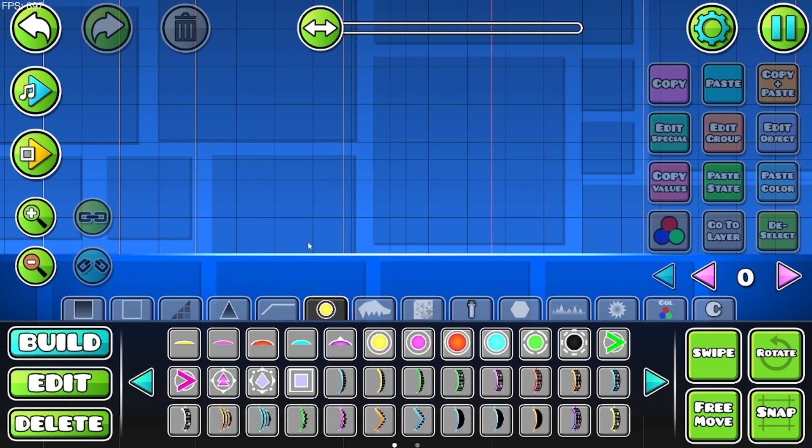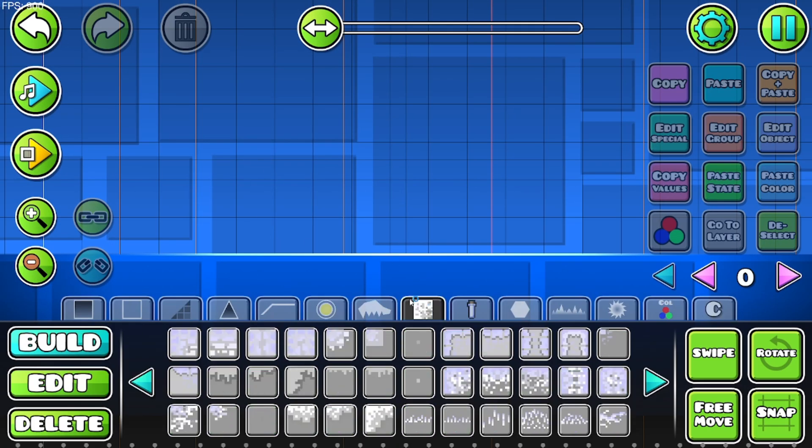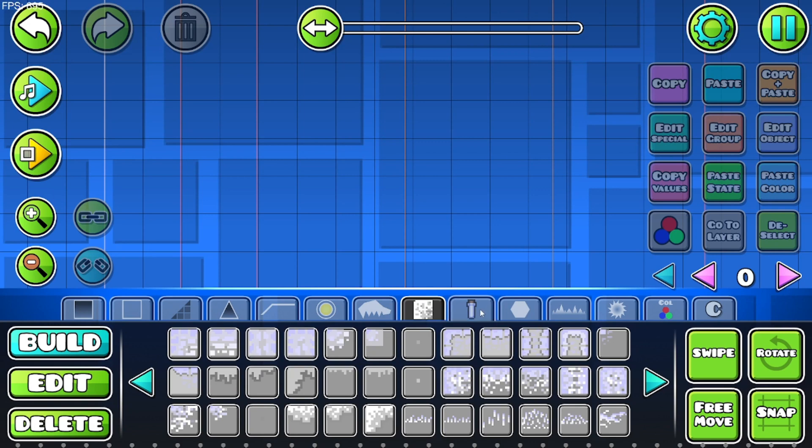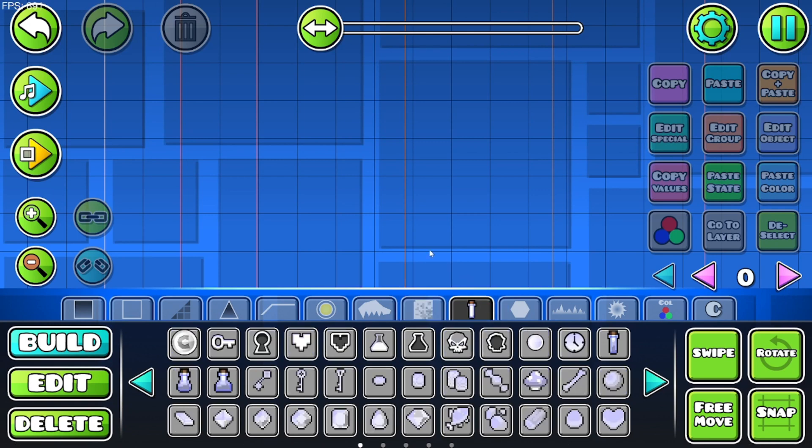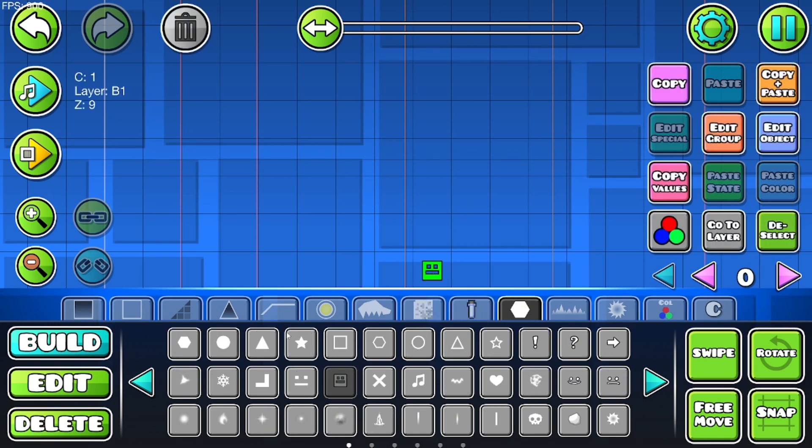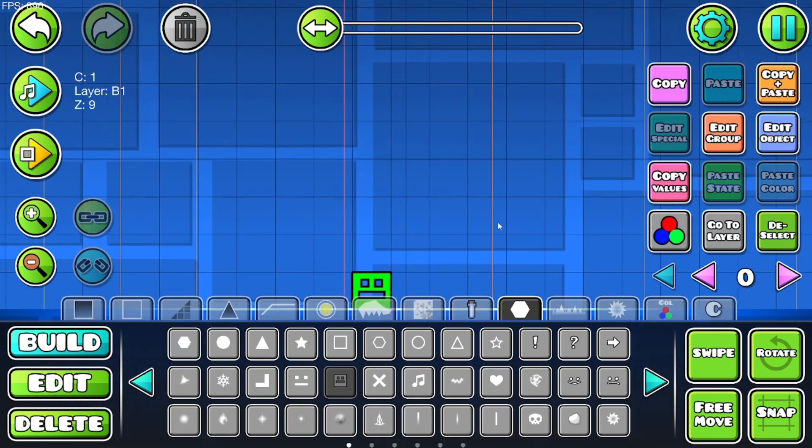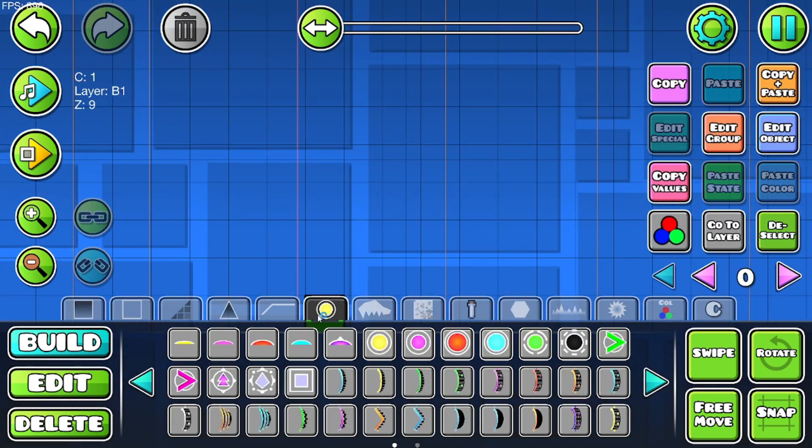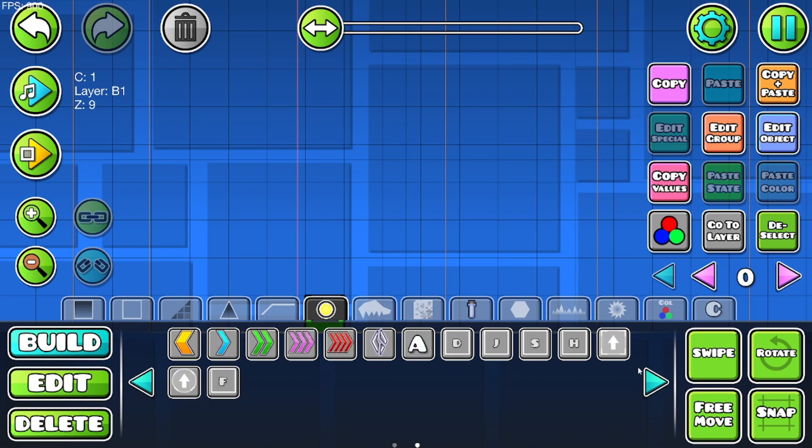Alright, so what you want to do is get a character for us before we actually start the dialogue. So I'm just gonna get this cube. Now what you want to do is get some text.